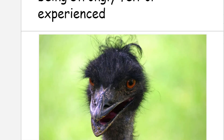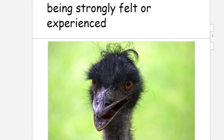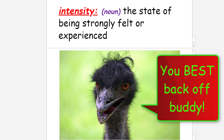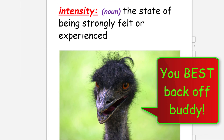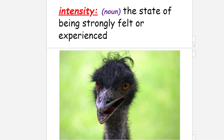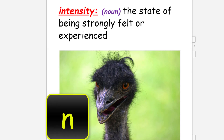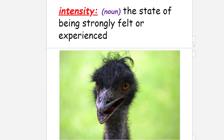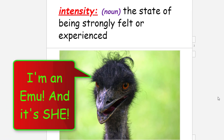The next word is 'intensity.' That bird looks way too intense — he needs to do his breathing and yoga exercises. Intensity means the state of being strongly felt or experienced. Looking at that emu or ostrich, he looks like he needs to just take a day off.